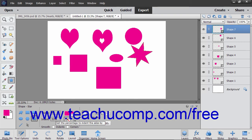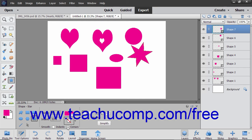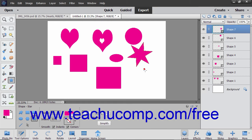For both shapes, you can check the Corners checkbox for the Smooth option in the Tool Options bar to smooth the corners of the shapes. For stars, you can check the Indents checkbox in this same section to smooth the star's indentations too.